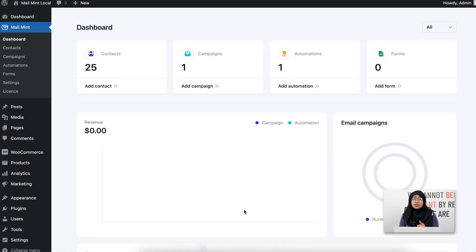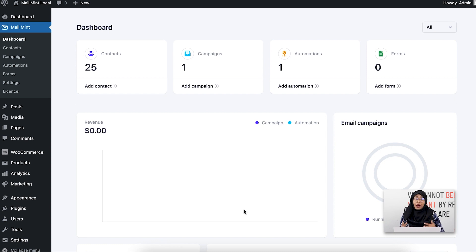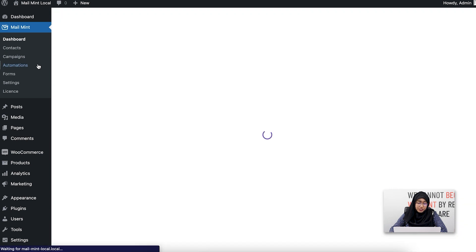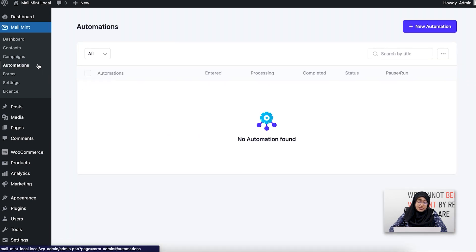To create a WooCommerce automation workflow in Mailman, you need to have WooCommerce, Mailman Free, and Mailman Pro installed and activated on your WordPress dashboard. I've already done that, and now I'm going to show you how you can create one easily. First, I'm going to go to the Automations section.